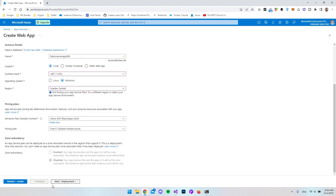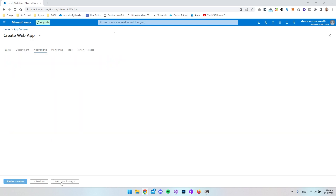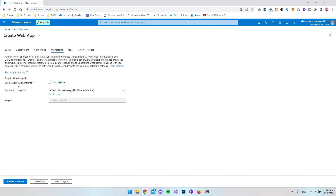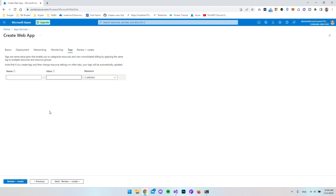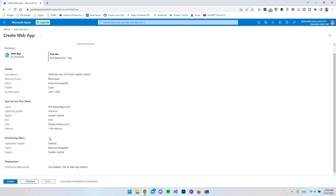We can go to the deployment tab — this has something to do with GitHub, which we're not going to set up. The networking tab shows 'enable public access' is set to on, which is fine for us. The monitoring tab shows application insights enabled — that's another resource created alongside the server so you can see how many visitors your website gets and how much memory and data it's using. The tags step I'll skip. We'll go to review and create — everything looks okay, so let's say create.